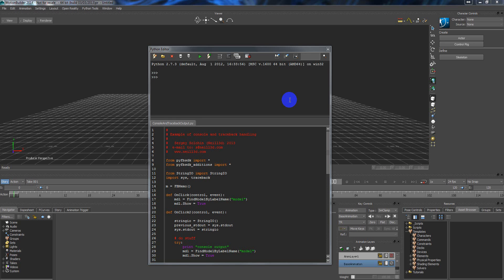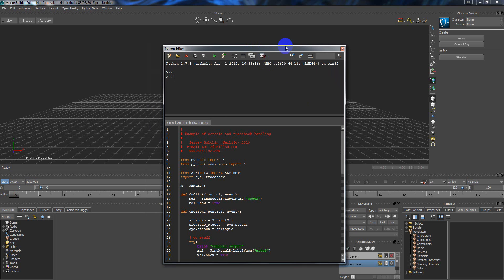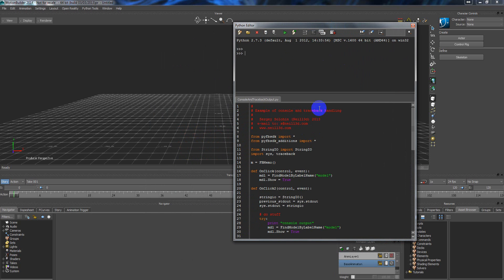Hello, this is Sergei Salohin at L3D.com and I would like to show a small tip about console traceback output. I will upload this script on my website so you can freely use it.